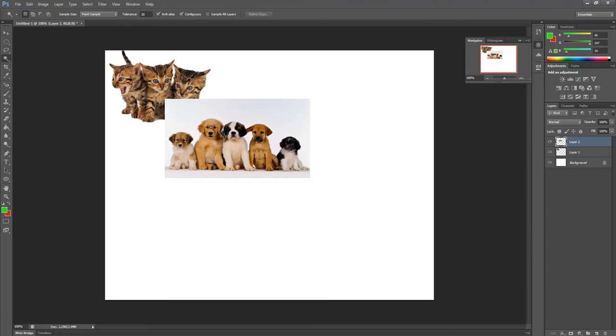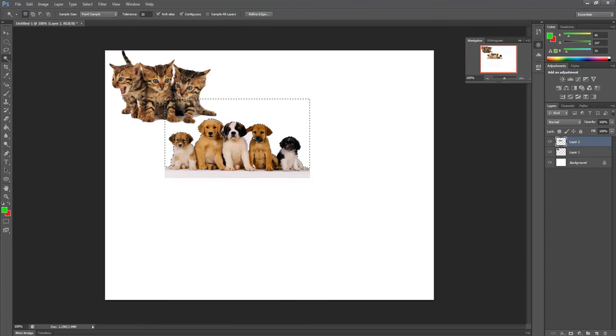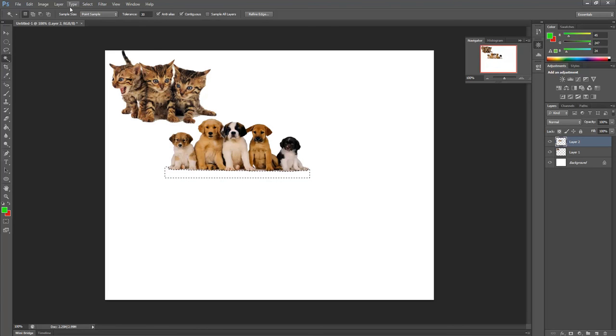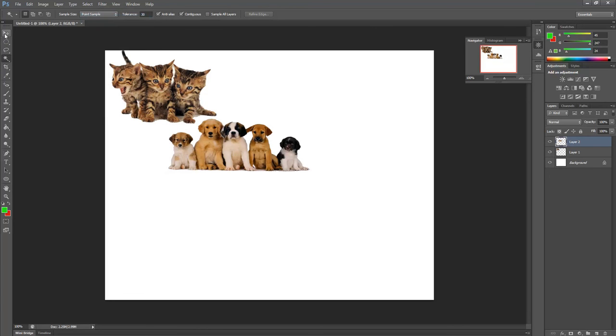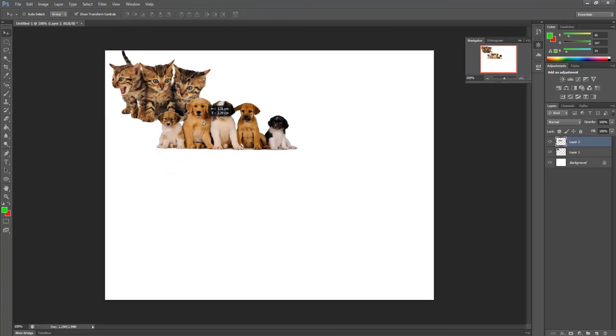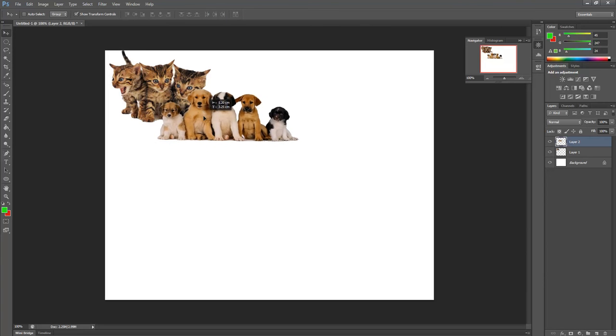Magic Wand Tool. Click on the background. And press Delete on the keyboard. Select Deselect. Move Tool. And then I can move it around.